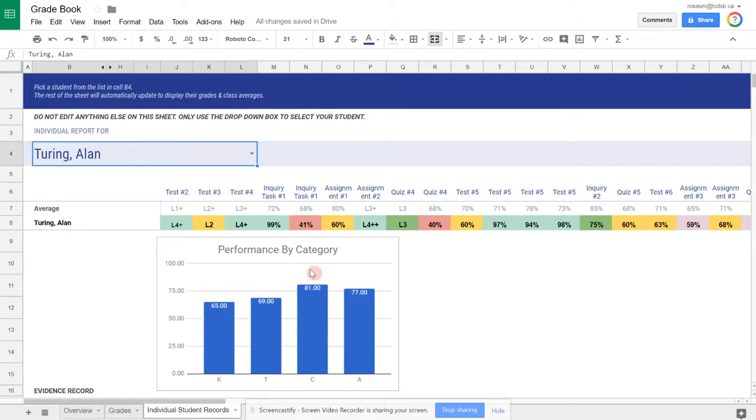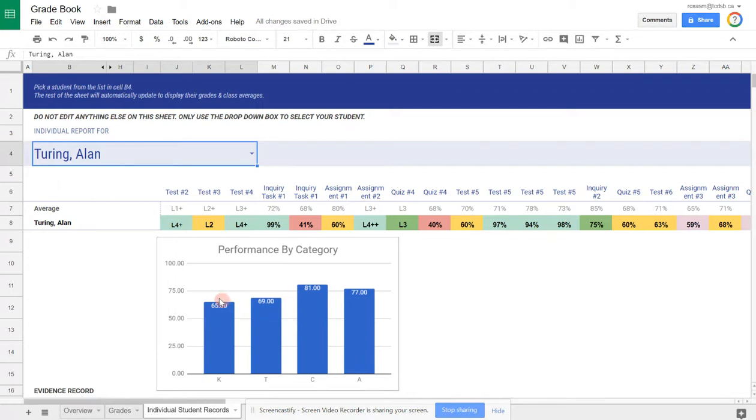You can target which ones need to be worked on. Maybe this student needs more work on basic knowledge and understanding of concepts, but they're doing much better in communication. You can see that from this visual, this graph right here.